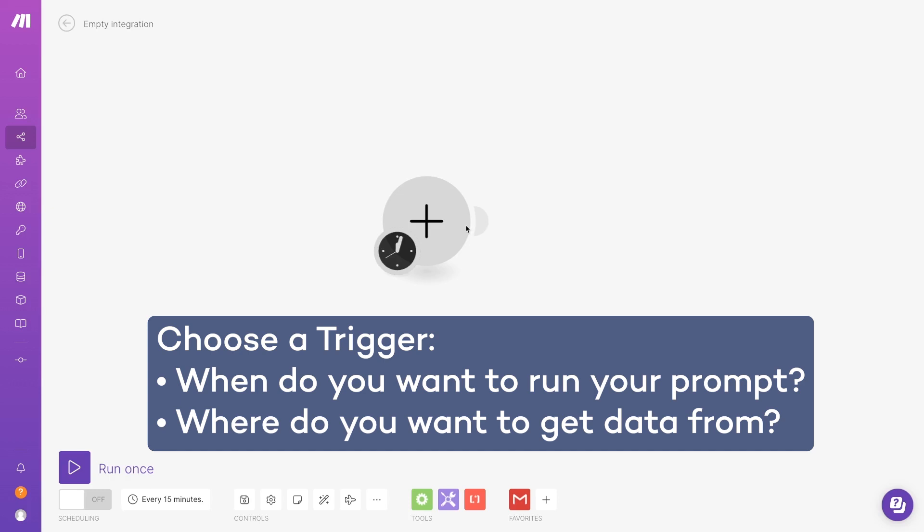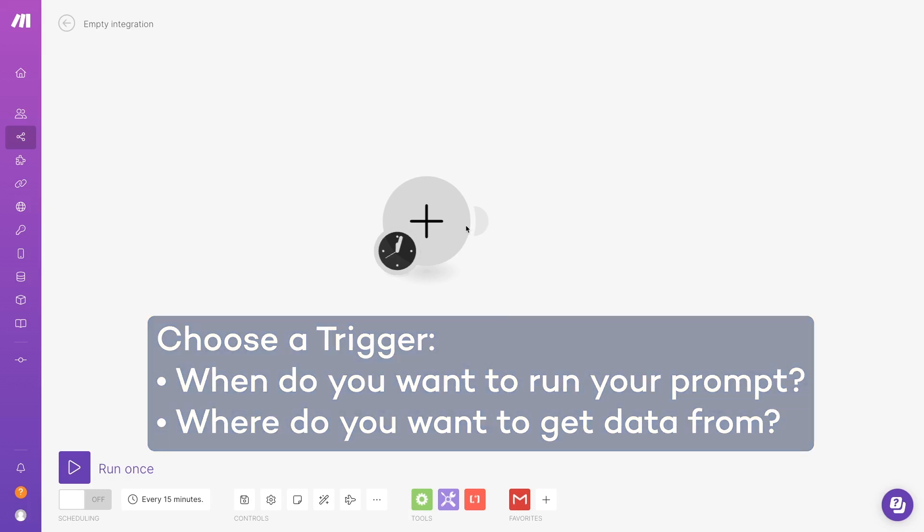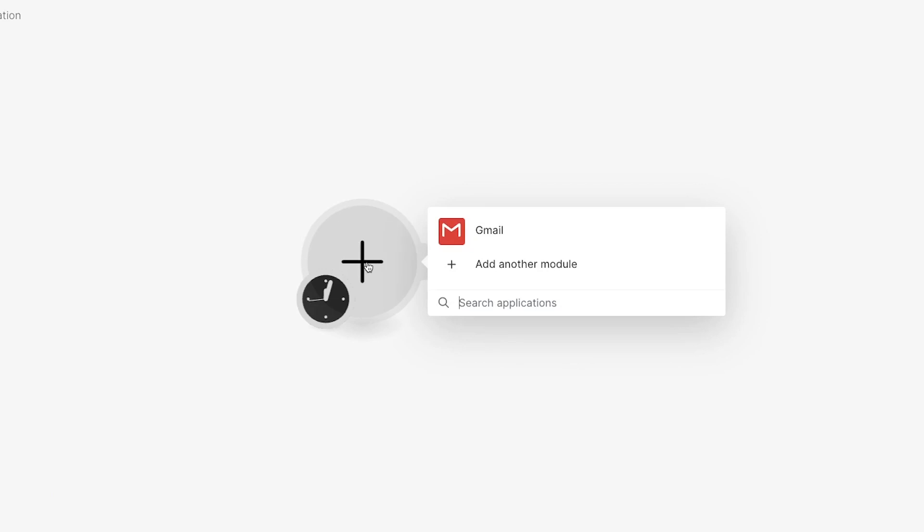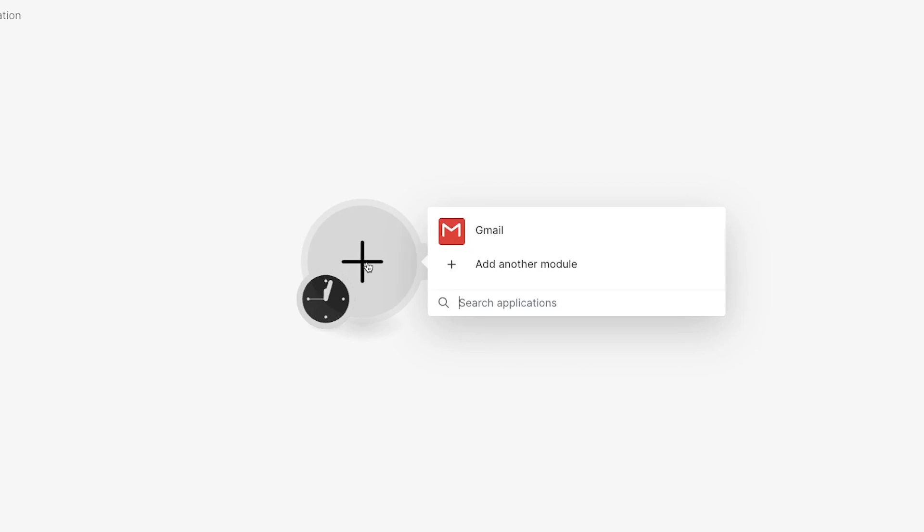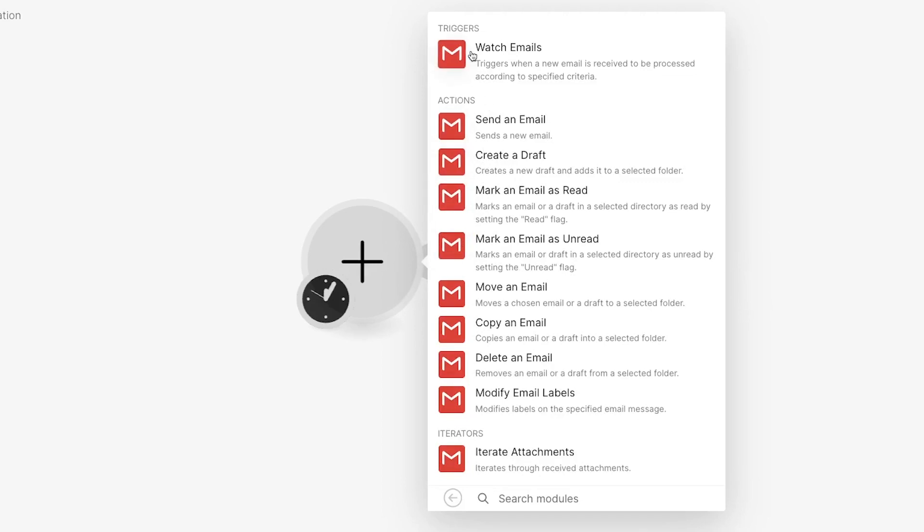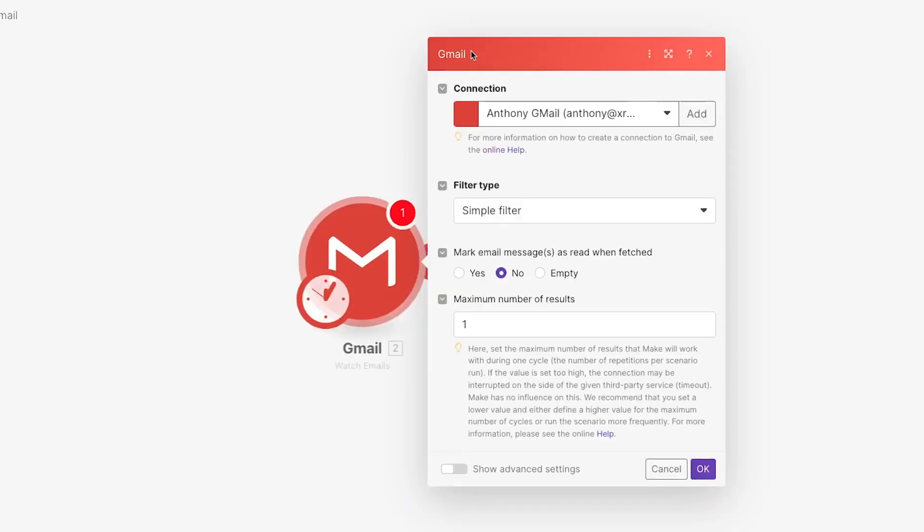These choices will determine which app you use for your trigger and which specific event you use. For our example, we want to run our prompt whenever we get a new email in Gmail with the Summarize label. That means we'll be using a Watch Emails trigger in Gmail.